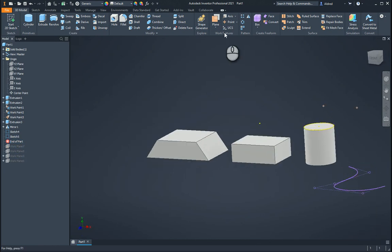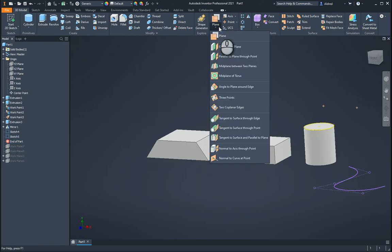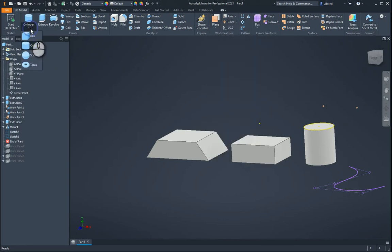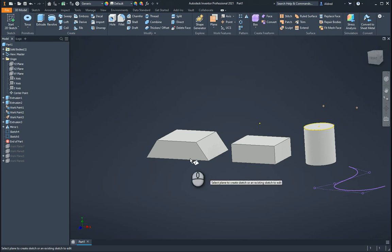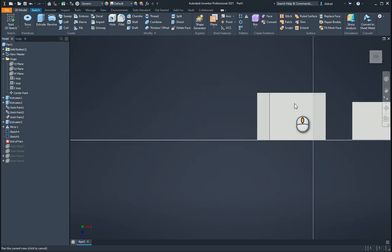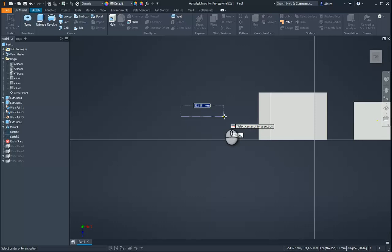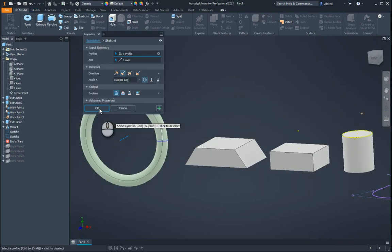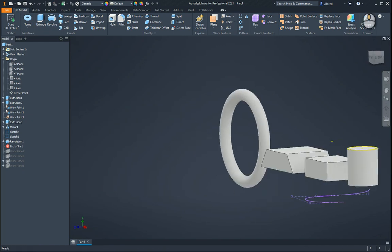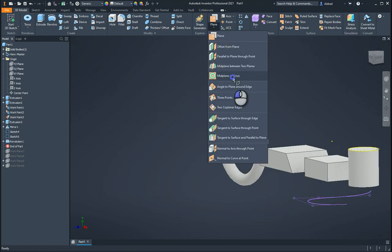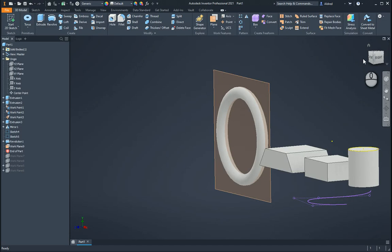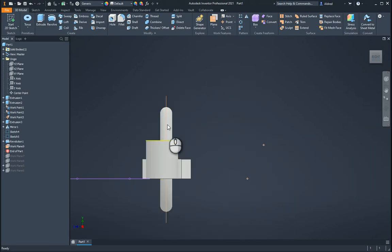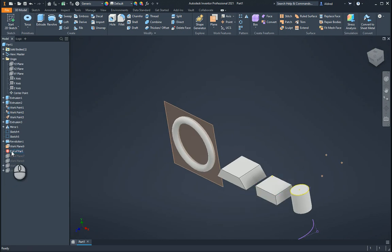The next workplane is midplane of a torus. To create a torus, if you look at your primitives, we can just go and create a torus. I'm going to create a torus on that face over here, set the size, and it creates a torus. Then select midplane of a torus, select the torus, and you'll notice it puts a workplane straight through the middle of that torus over there. And we don't need that anymore.